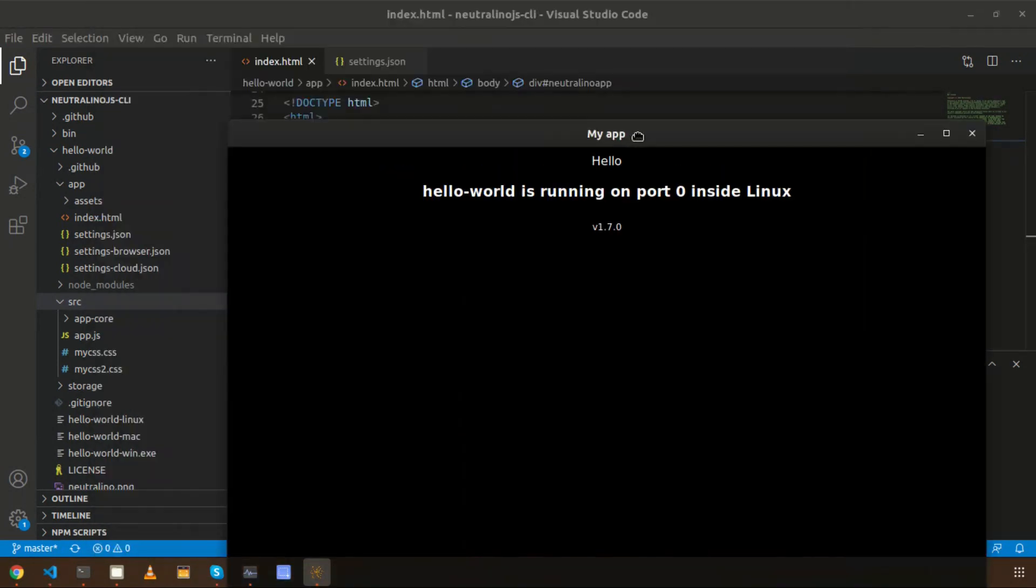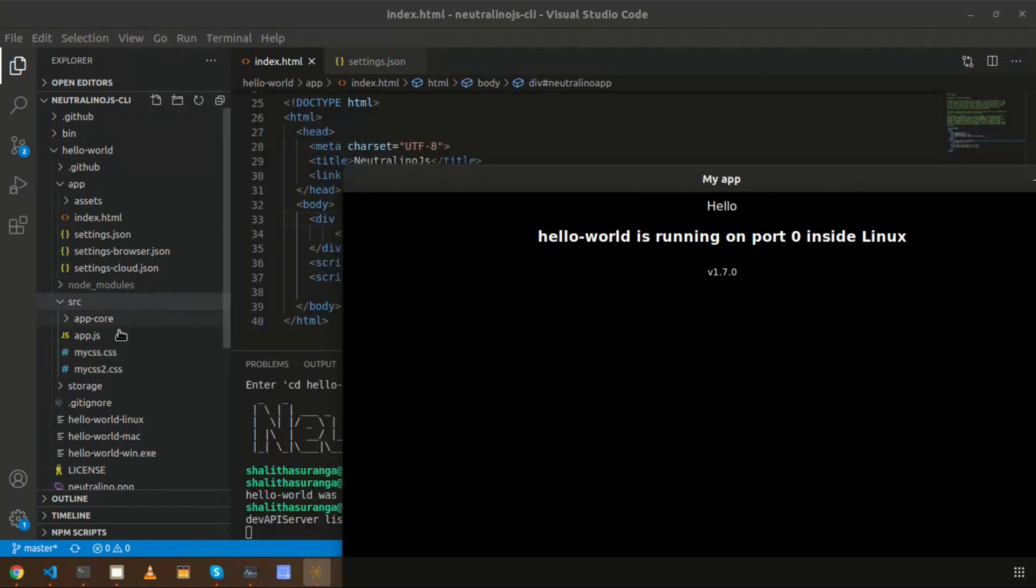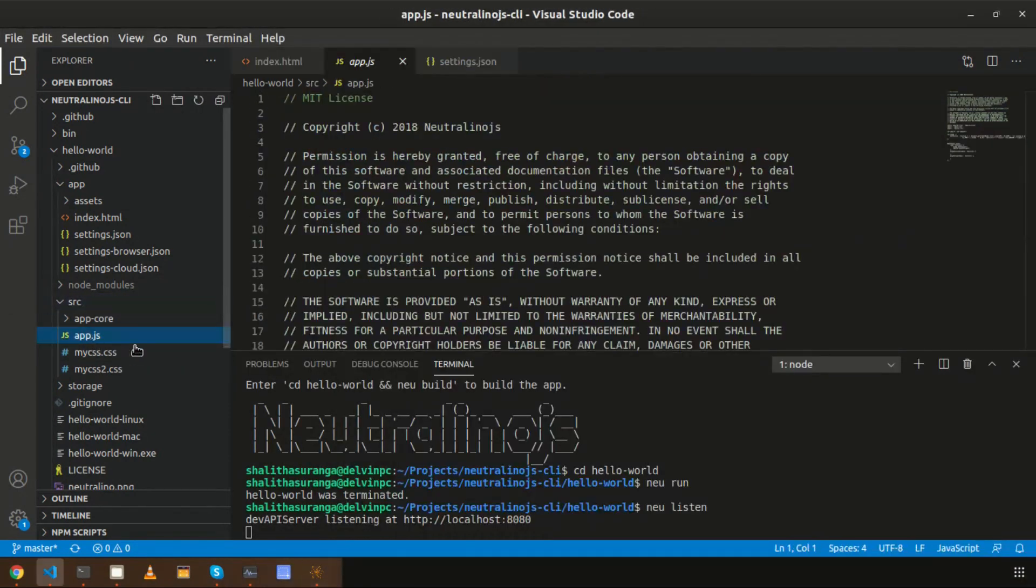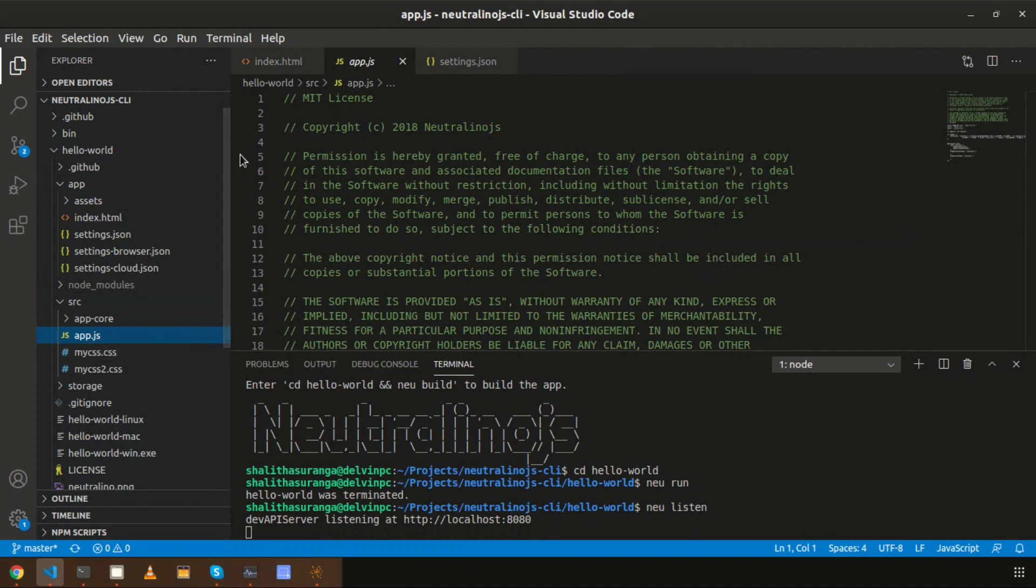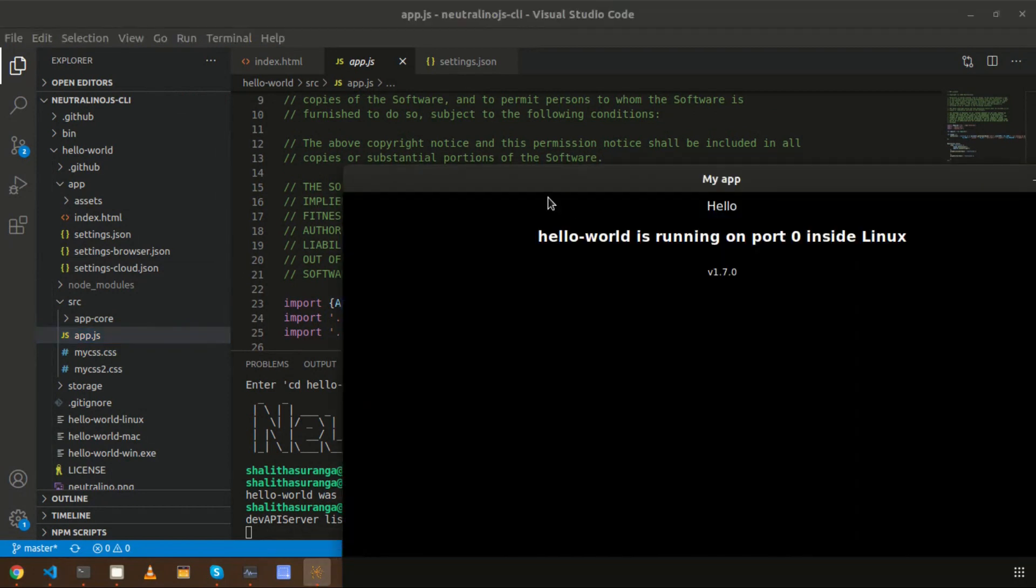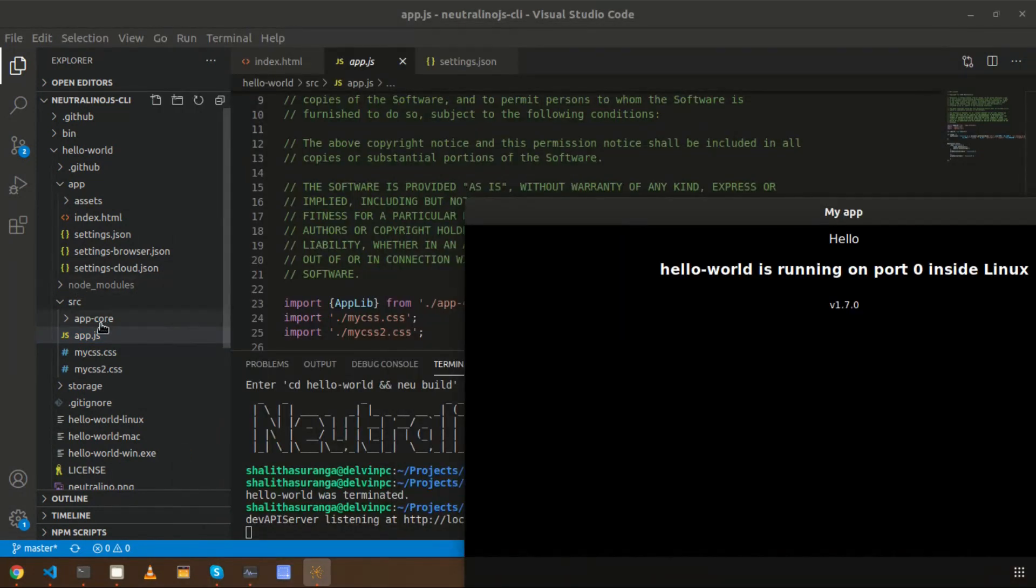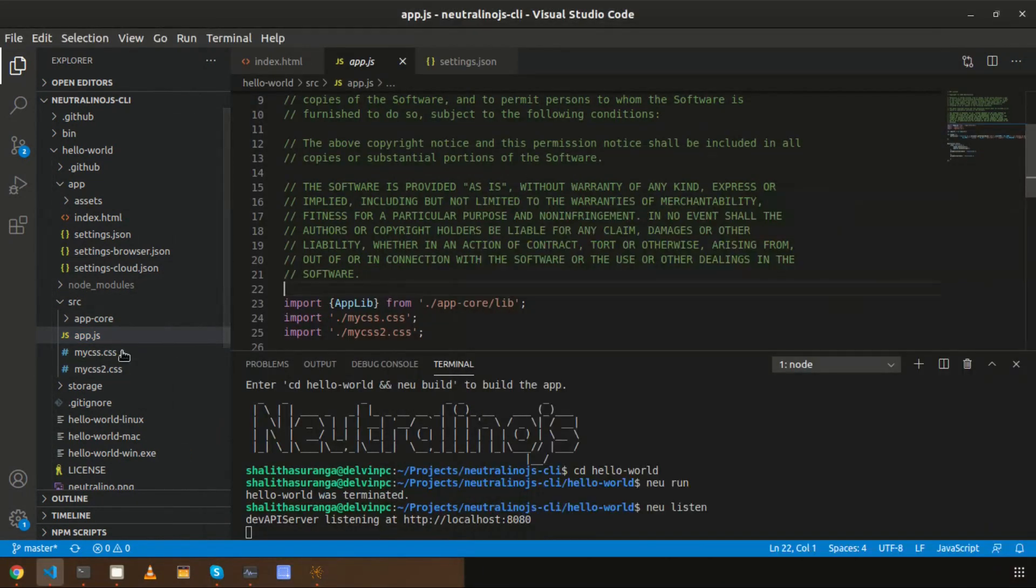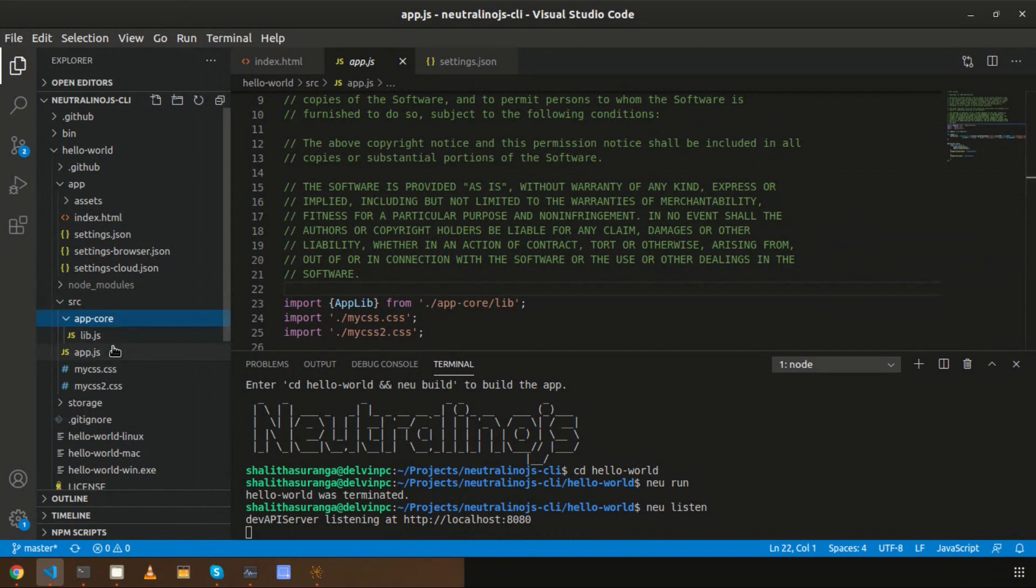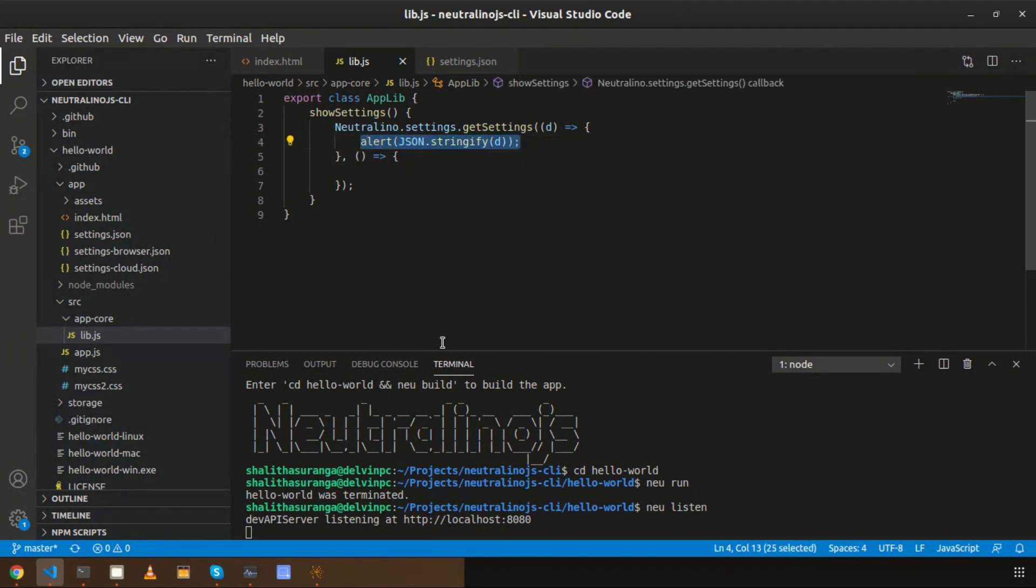So how about making some changes to your application source? Here I am using the JS template - there are several JS files. Let's say I am making some changes to one of the JS files. Here there is an alert method used. Now I am going to remove this one.